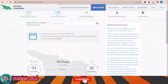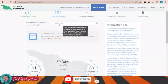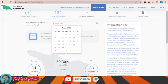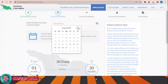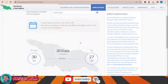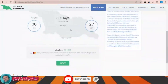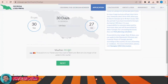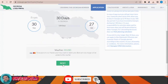Select your date of intended arrival to Georgia — let's say I will be arriving at the end of September. This visa is for 30 days and the cost is 20 US dollars. Then click next.